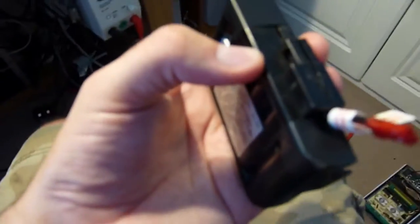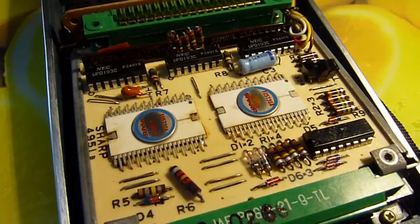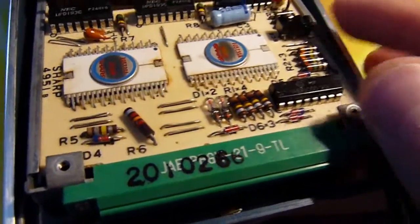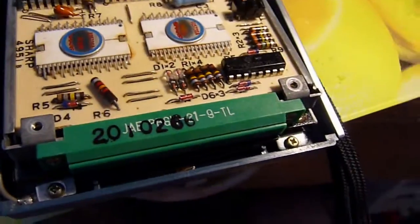Unfortunately I was not able to get it in without modifying the case in some way, and it's a pretty damn tight fit, but it's in. Now to put it in the calculator and see how it goes.